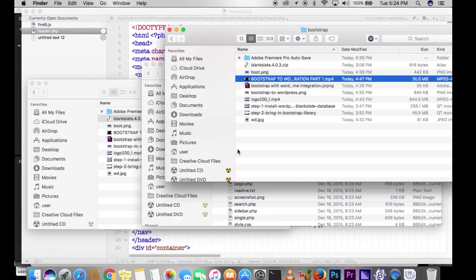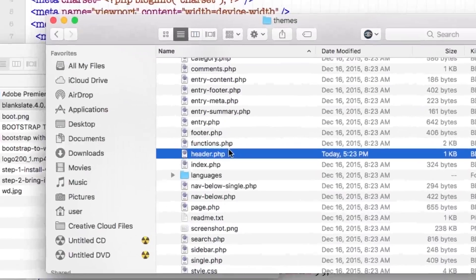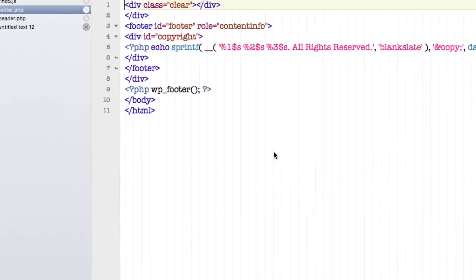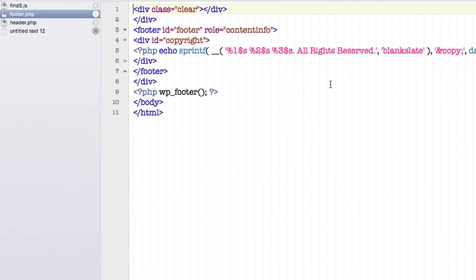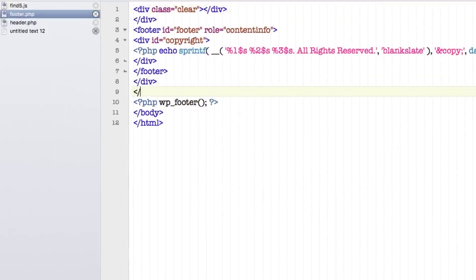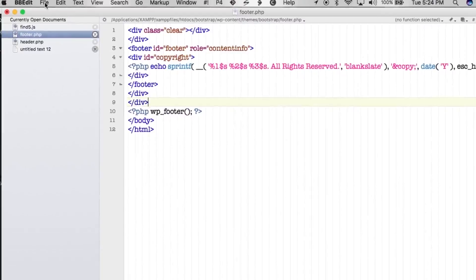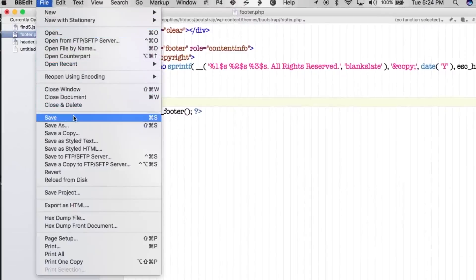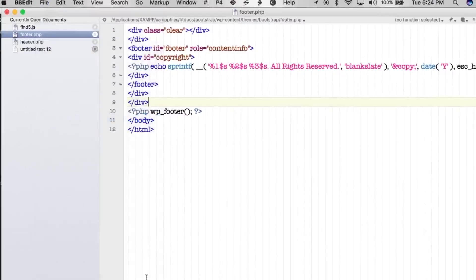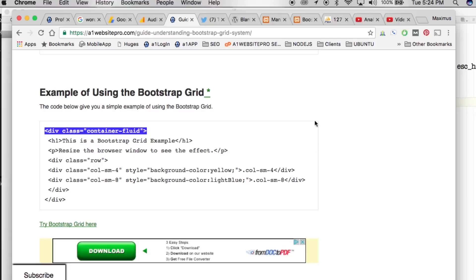The next thing we need to do is go to the footer, because we have to close out that div tag. The header loads first and then the footer loads, so we need to close out the Bootstrap div tag in the footer. Let's hit File > Save.